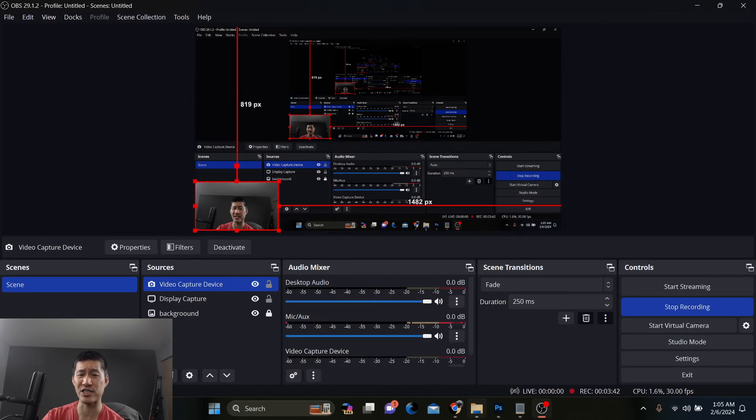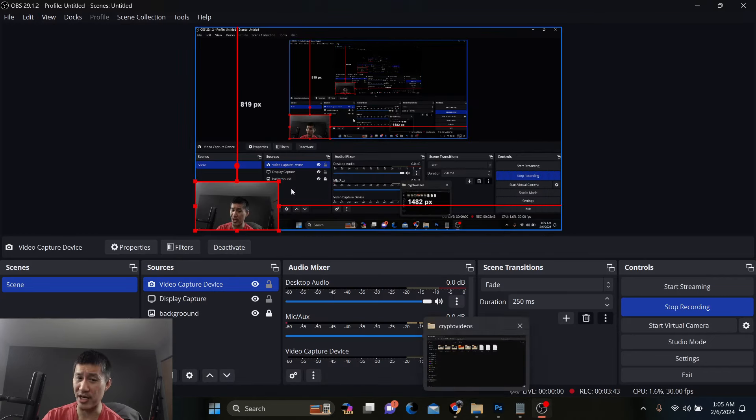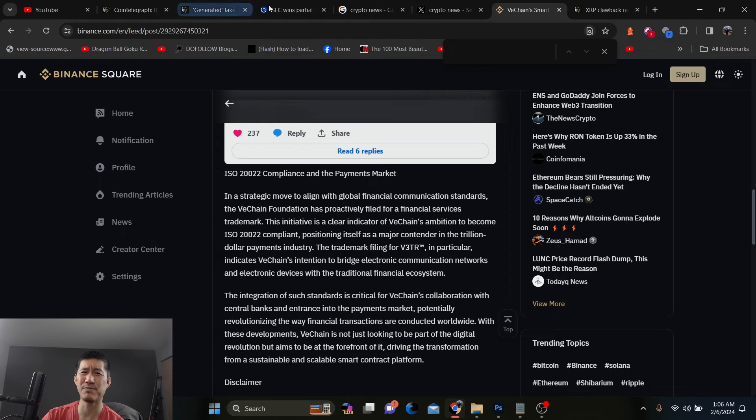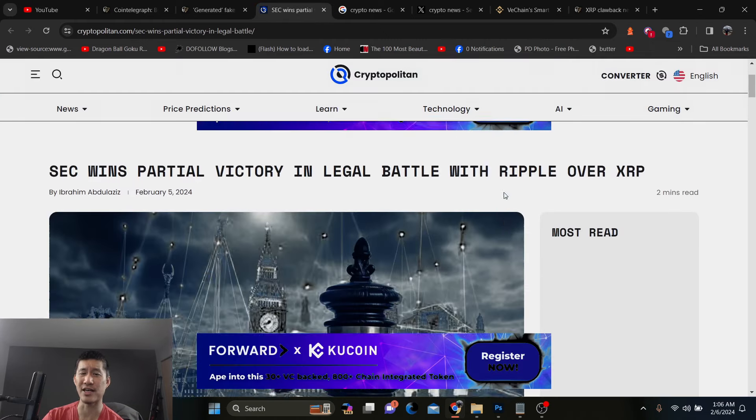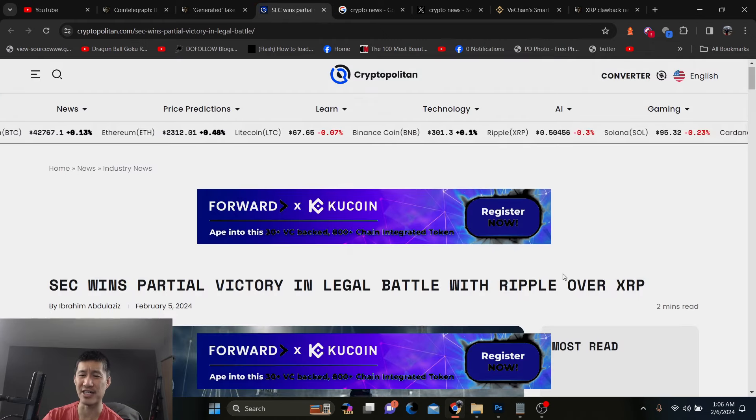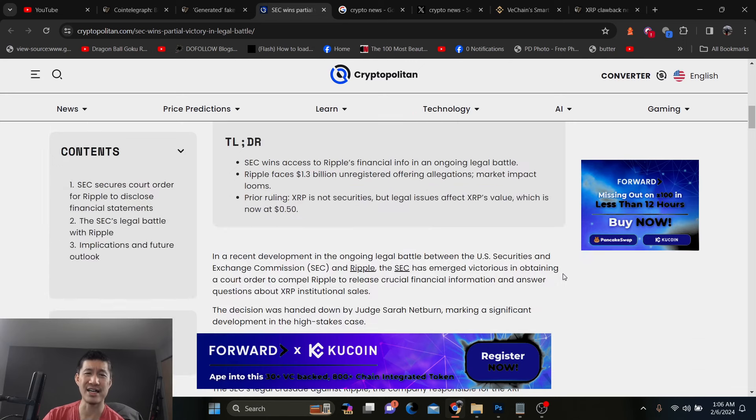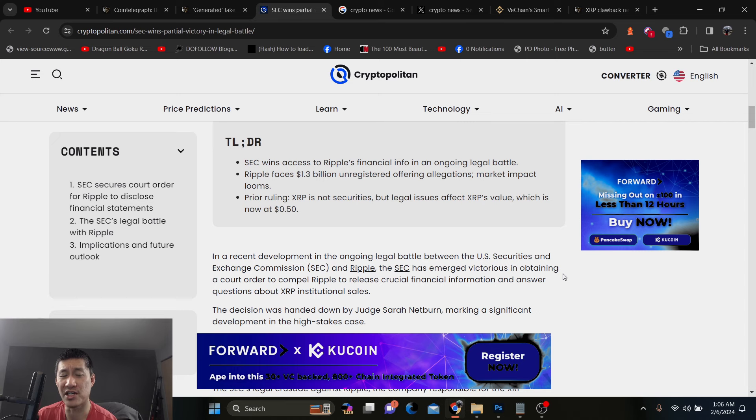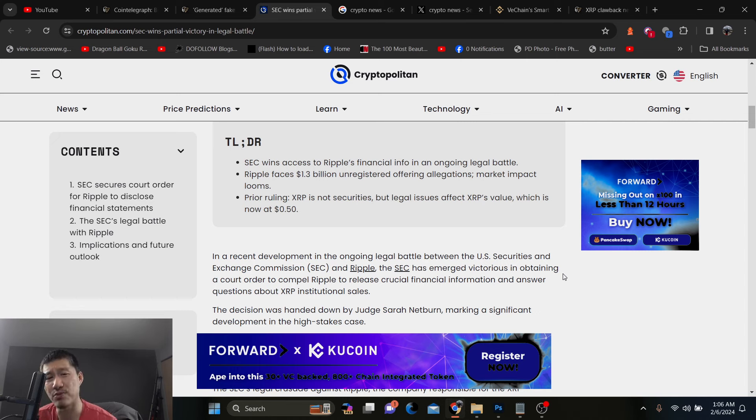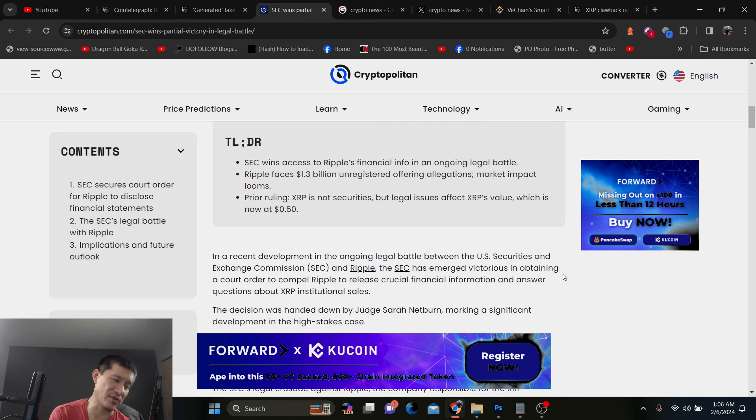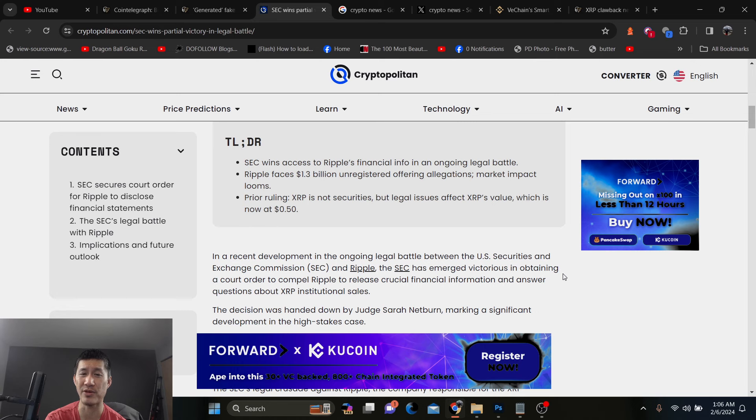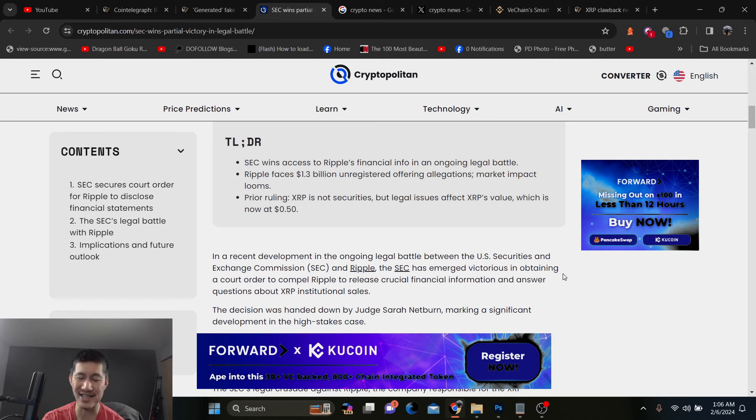Another news, the SEC has scored a small win against XRP. And I don't actually think this matters all that much because basically what Judge Netburn ruled, is that they basically won access to Ripple's financial info in an ongoing legal battle. And they basically, this is the case with $1.3 billion in unregistered offerings and allegations. And the SEC is just trying to get as much money as possible. So they want all of Ripple's financial information and the judge has compelled Ripple to give it to him. This judge also was pretty favorable to XRP during the actual trial and determining XRP was not a security. But in this kind of battle, she does say that Ripple has to fork over the information.